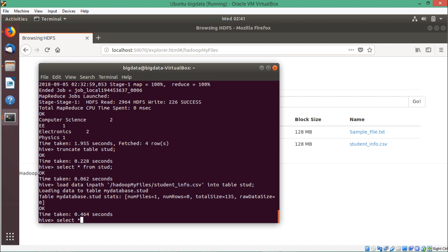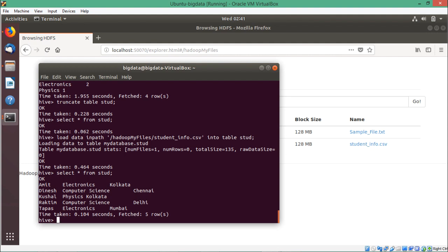Let me check with SELECT * FROM std. We can find Amit Electronics Kolkata, Dinesh Computer Science Chennai — and accordingly the data has been loaded. We have five rows. Not only from the data file, but we can also insert records directly. In that case, we go for INSERT INTO student VALUES 'Shubhashish', 'EE', 'Kolkata'. In this way we can insert data directly.